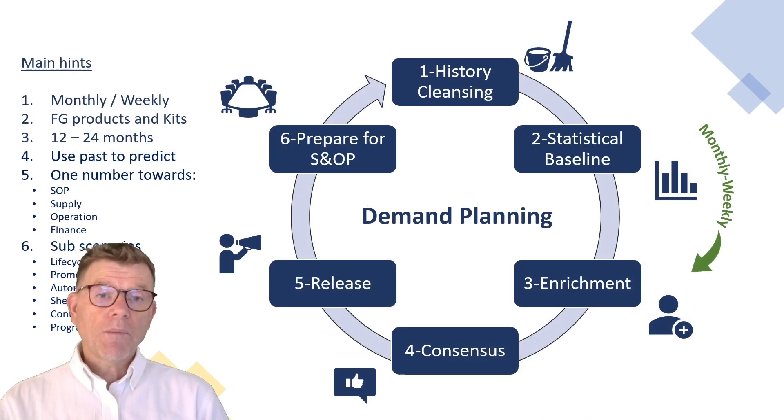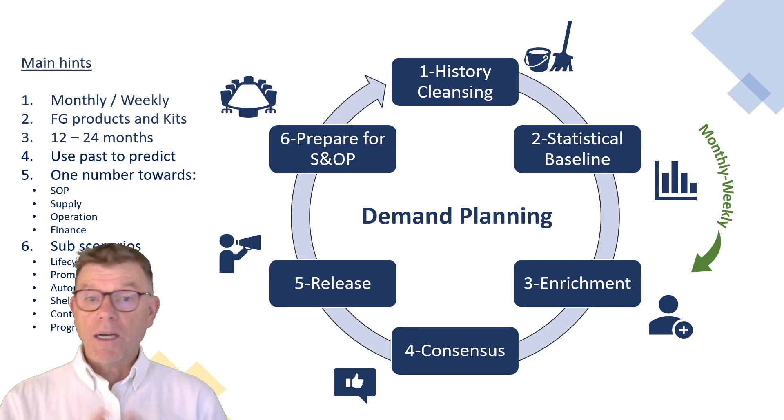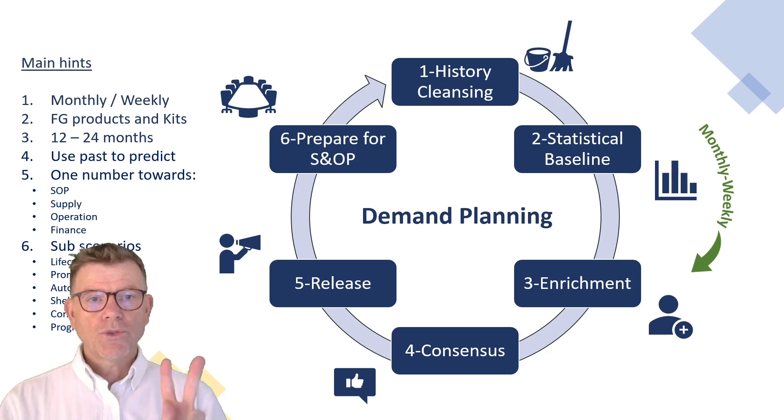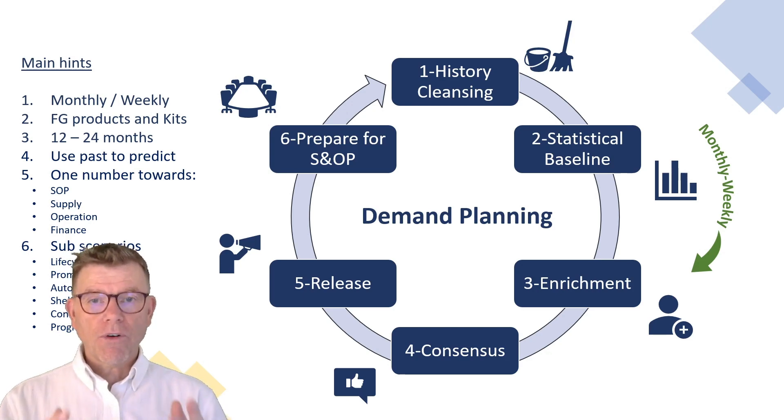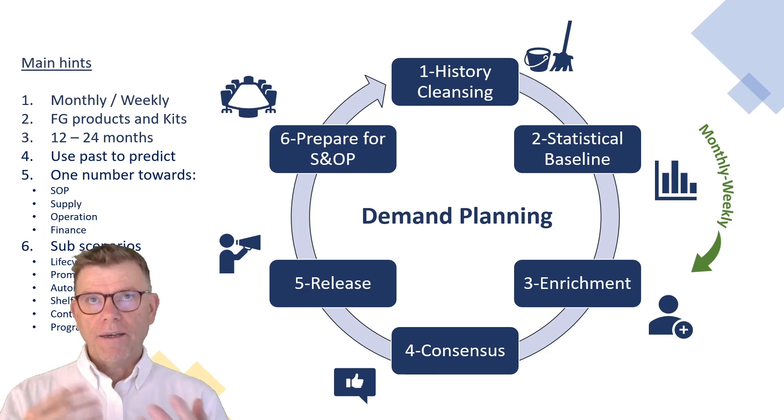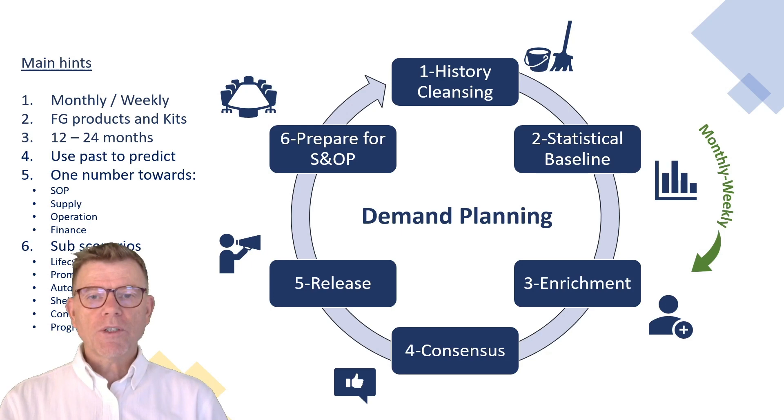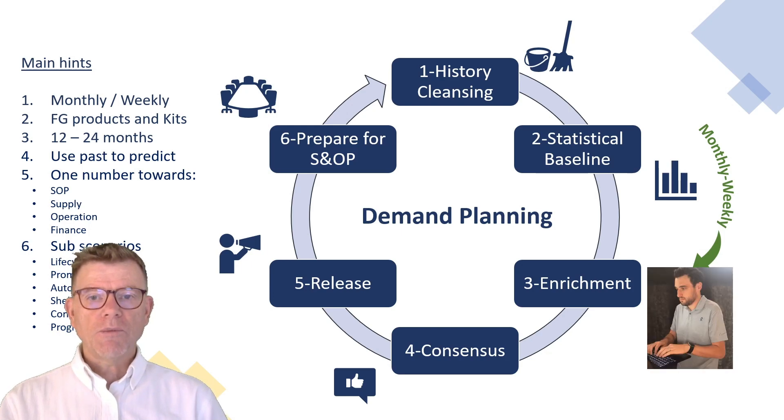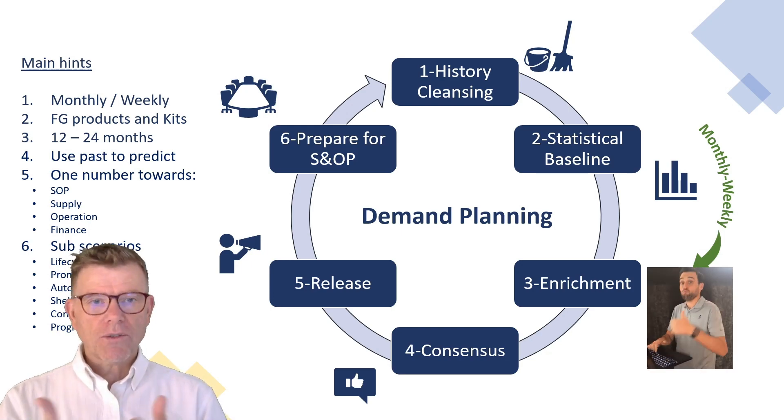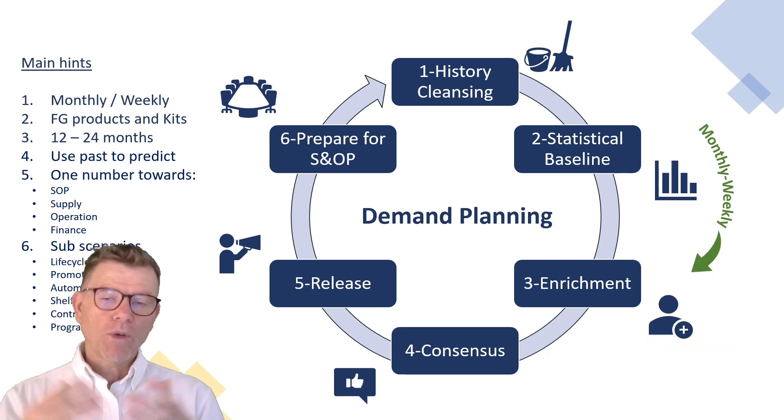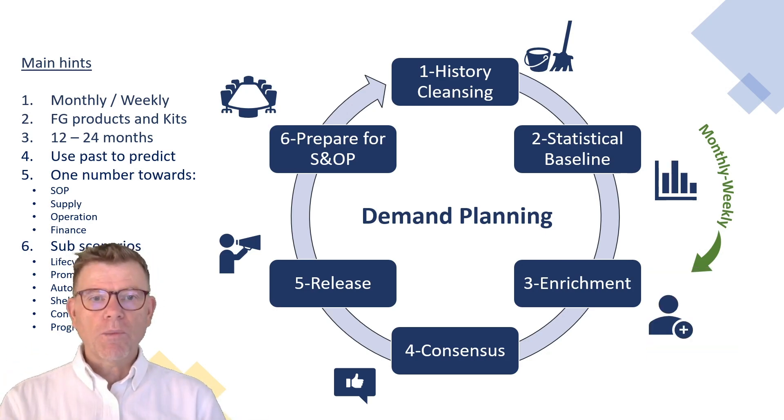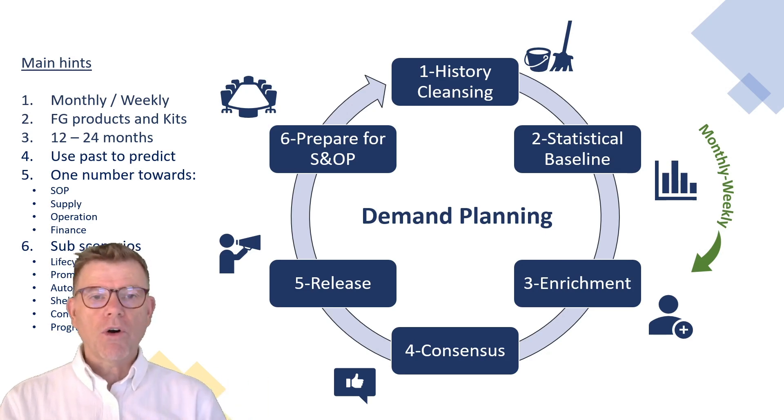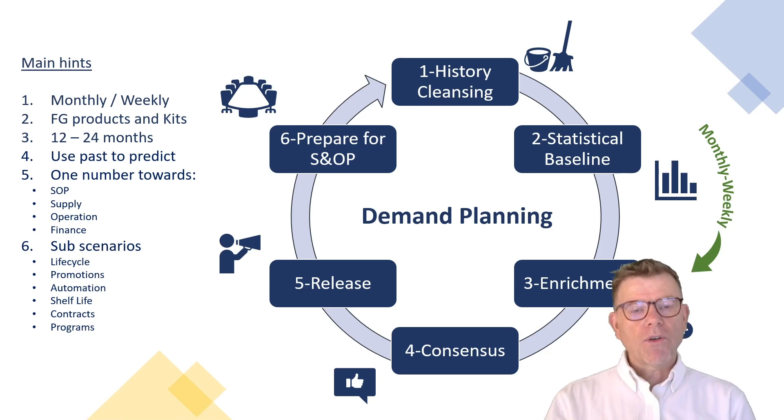Concerning the demand planning process, it is mainly made of six steps as per best practice. One, historic cleansing to elaborate the statistical proposition, the statistical forecast, which will present a reference value for the next step. Three, enrichment of this demand planning by sales forecast, customer forecast, local demand, global demand, marketing forecast, the many inputs that the company can think of. Enrichment out of which also promotion possibly or contract management.